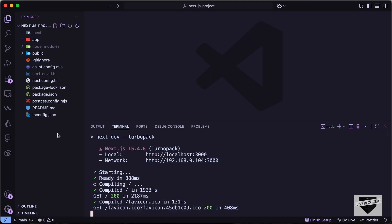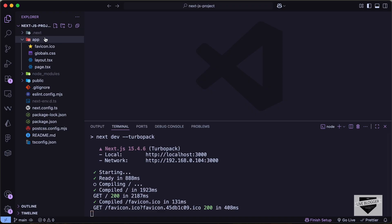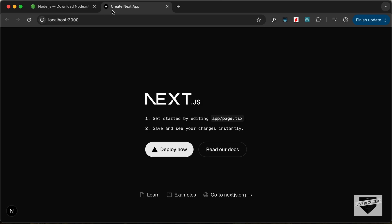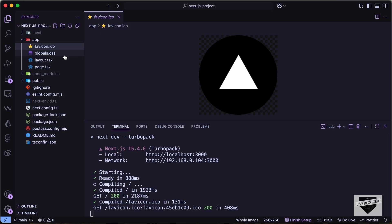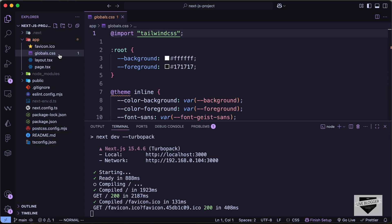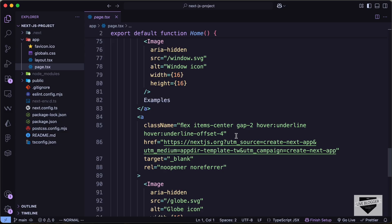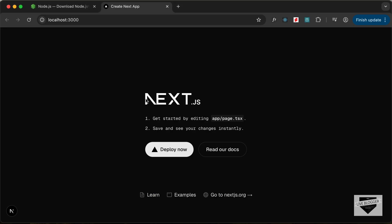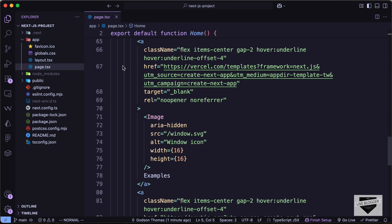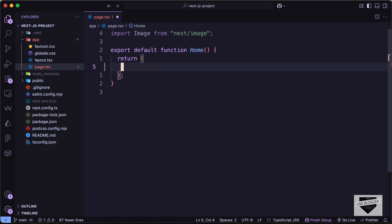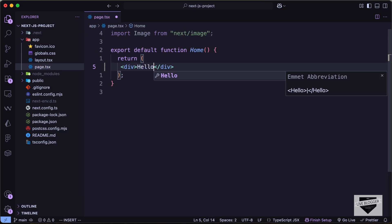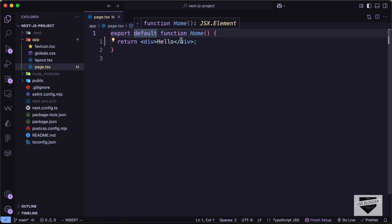If you go back to our folder structure, we can see that we have all these files. The majority of our time will be spent inside this app folder. First, we have the favicon, which is the icon we see in the browser tab. Then we have the globals.css file where we have all the CSS. And then we have the page.tsx file — this is exactly what is displayed on the screen. If I remove all of this, create a div, and type 'hello', we can see that 'hello' is being displayed. So this is basically the starting point of our application.